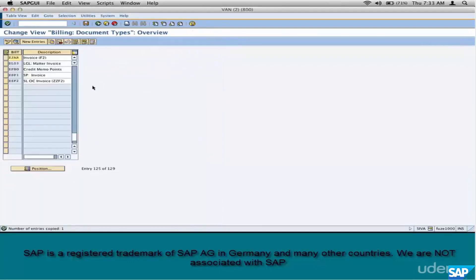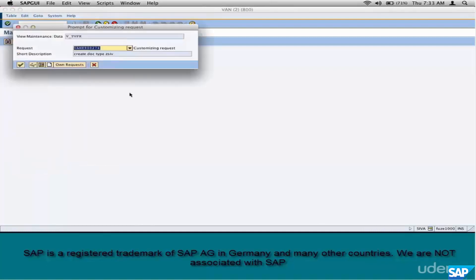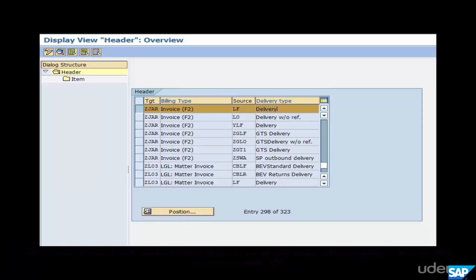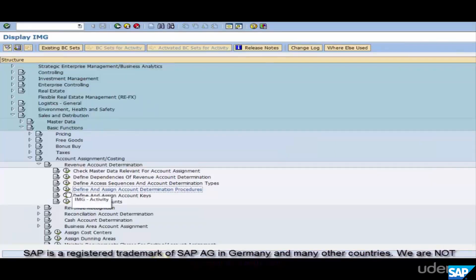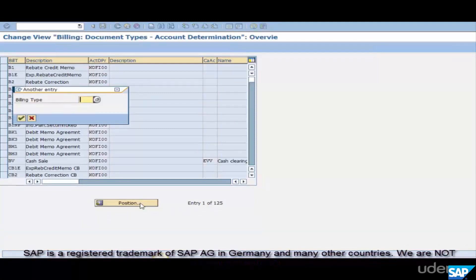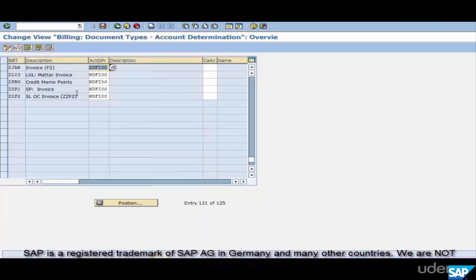To create an invoice of this type, you can't create an invoice directly — you have to start from sales. You need two things: first, a sales document type (a Z document type), and second, ensure that copy controls exist between that sales document type and this billing document type. Once you've created your own billing document type, go back to 'Define and Assign' and assign the newly created account determination procedure ZOFI00 to the custom billing document type.